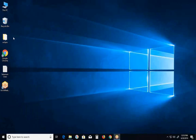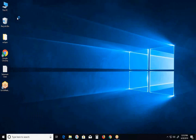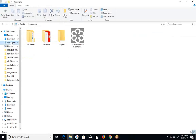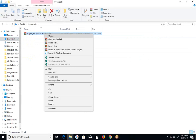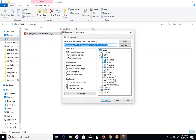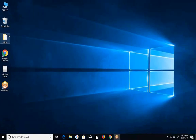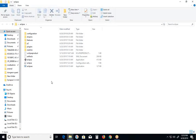After downloading Eclipse IDE, you don't need to install it. Just extract it. I extracted it to the desktop. After extraction, you can get this Eclipse folder. In this folder, some subfolders and files are available. Observe the Eclipse application file — this is the Eclipse IDE launcher. IDE stands for Integrated Development Environment.